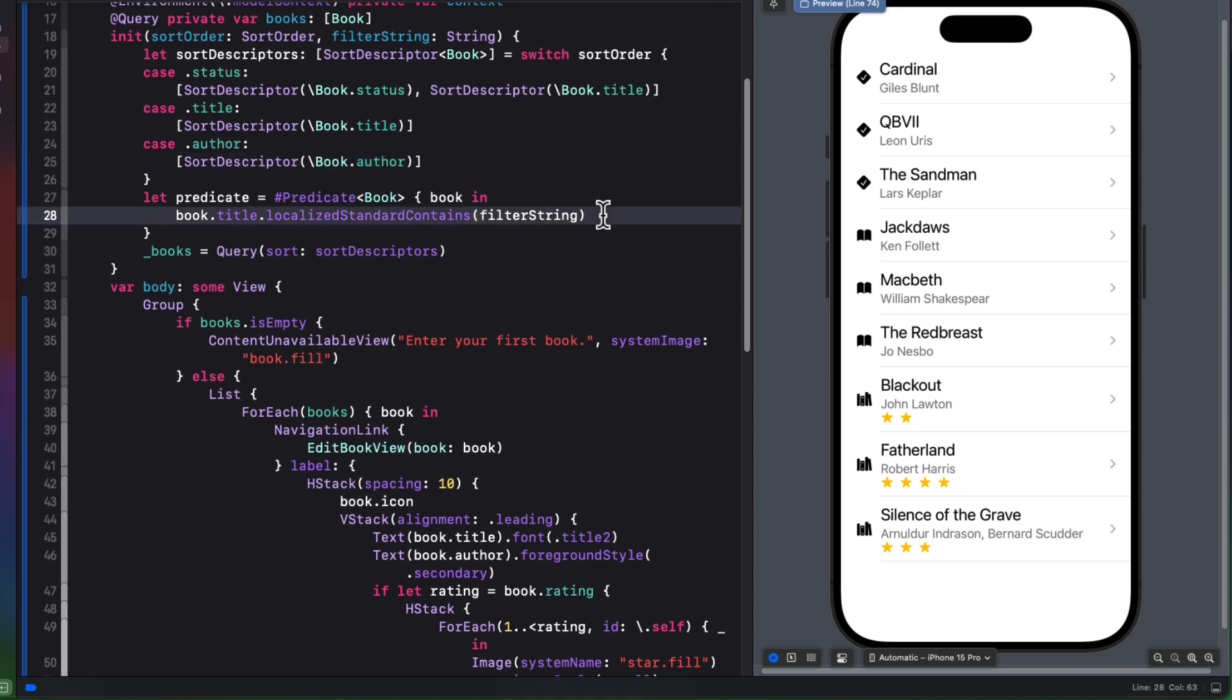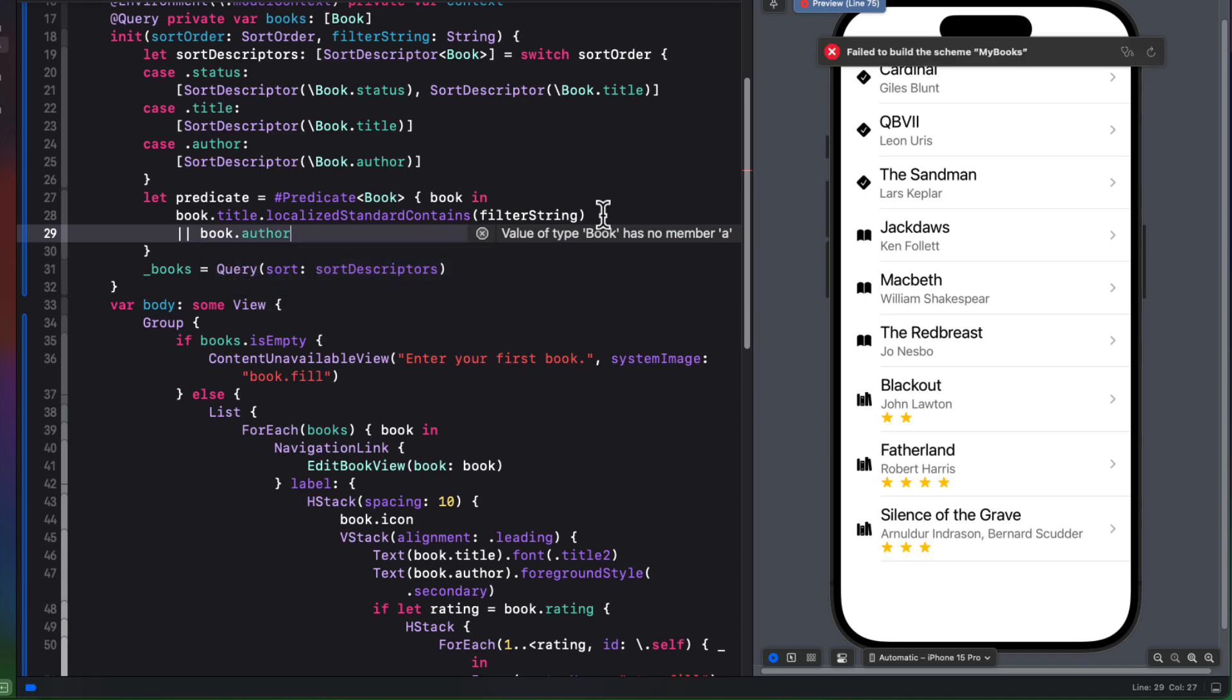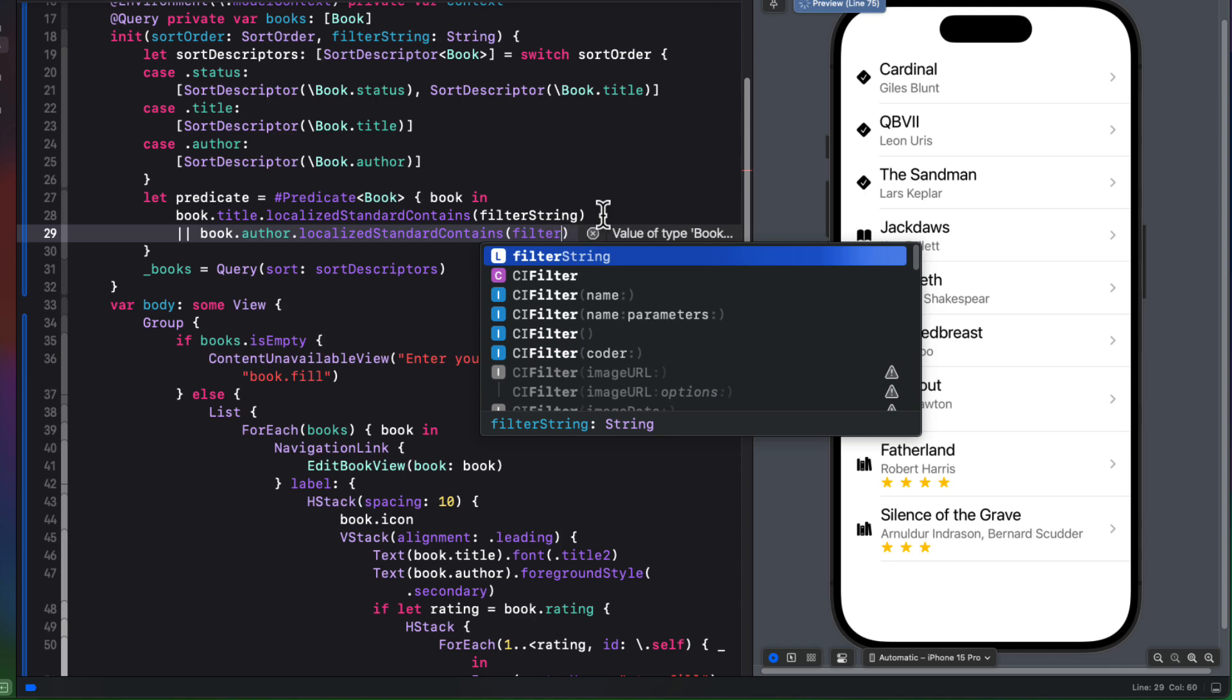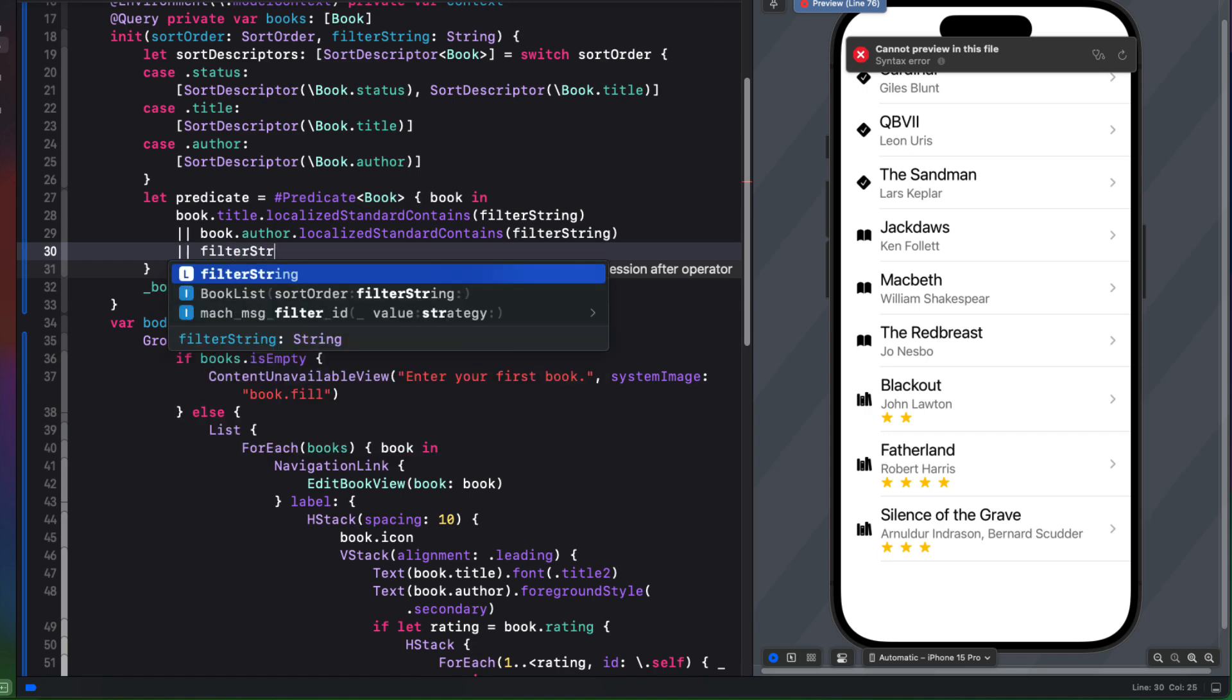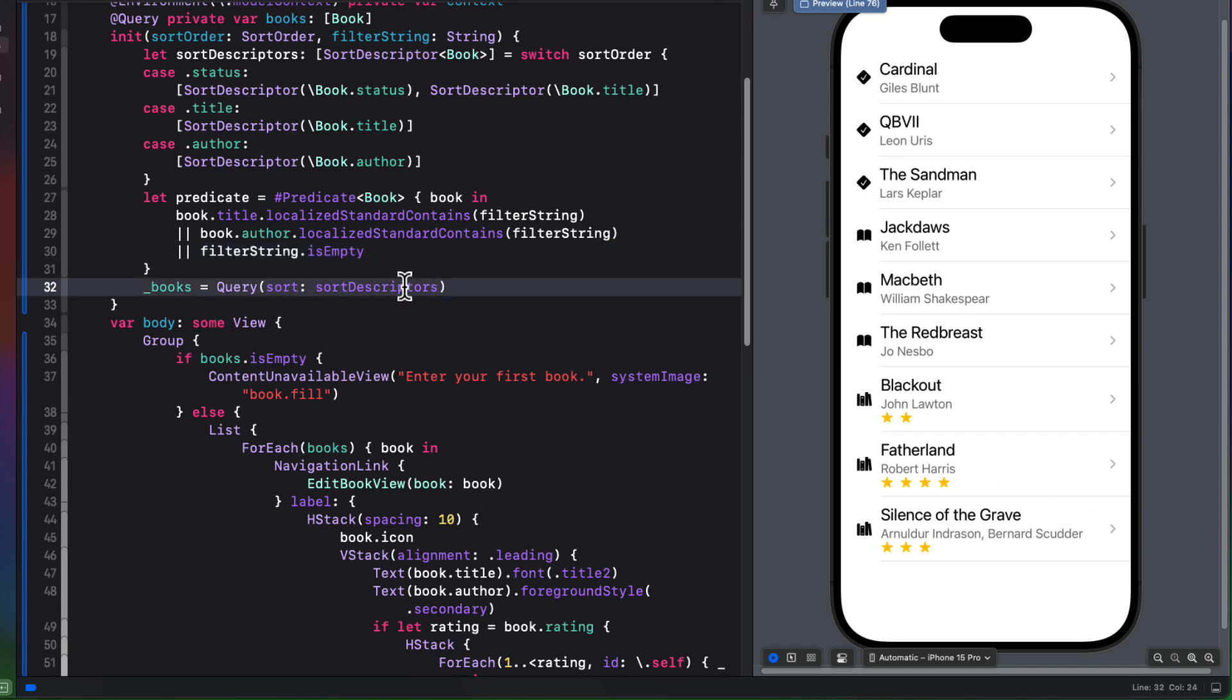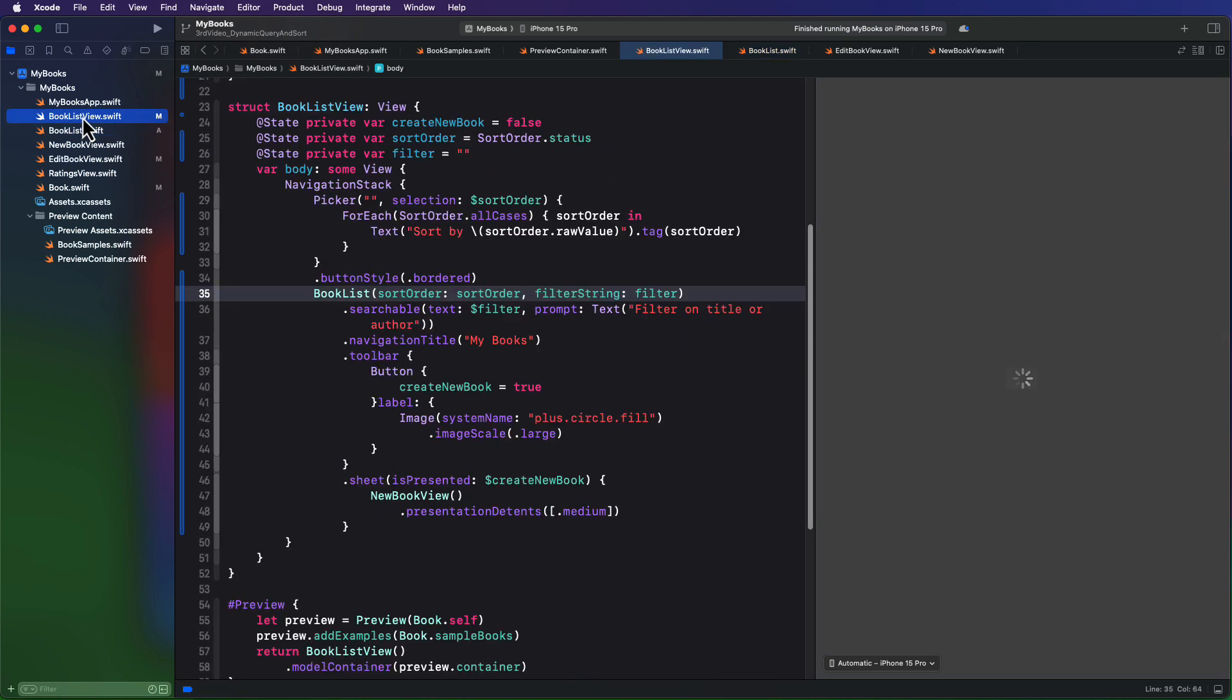So this will handle filtering on the title. But we also want to return a book if the author contains the filter string. So we can add an or here and repeat that for author contains that string. If we left it like this though, when we have an empty string, nothing's going to be returned until we type something into the search field. So I'll need to add one more or here, and that's to return every book if the filter string is empty. Well, with that in place now then, we can simply add another argument to our query that we've already got set up for that sort order. And that's a filter argument, and it's the first argument in this initializer. And it needs a predicate, which we have.